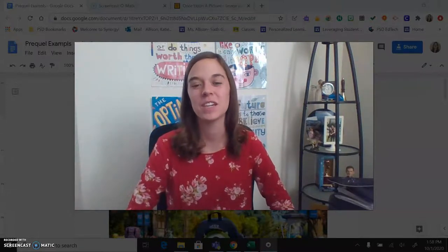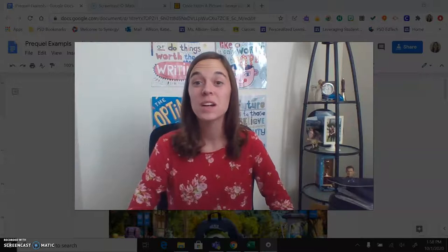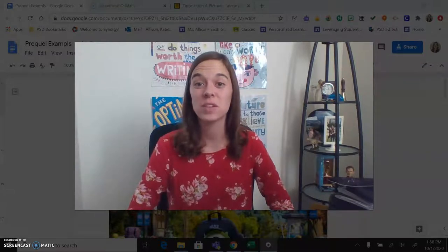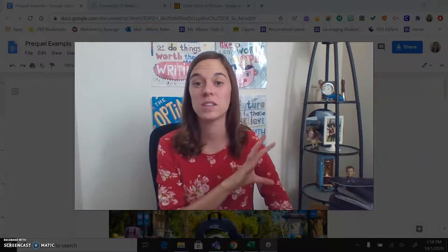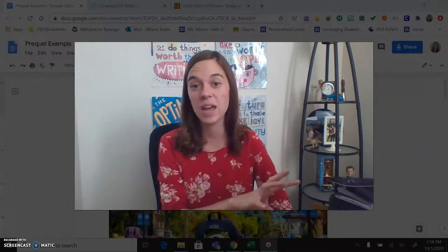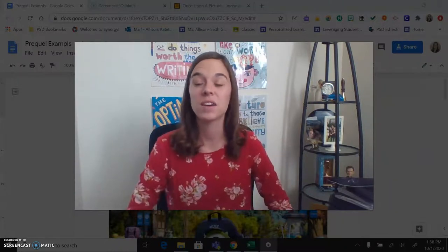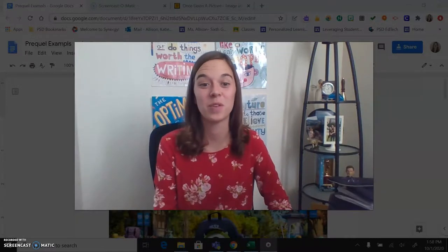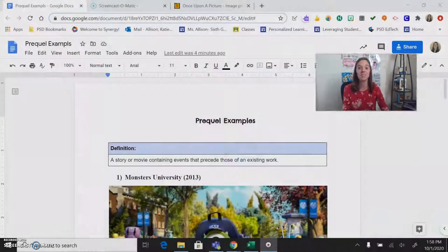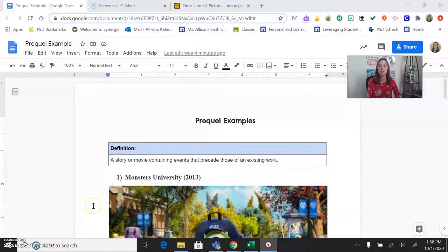Hey guys, it's Miss Allison. If you're watching this video, that means you are interested in writing a prequel. You're going to think about the short stories that we read in the first part of our short story unit — those are linked on the resources slide at the end. Now think to yourself: what is the before story? Pick one of those and think about the before story. Let's dive into what a prequel looks like.